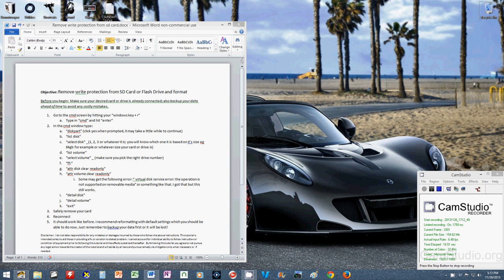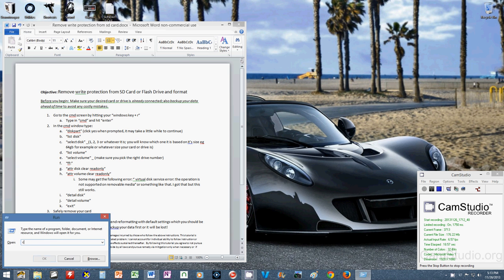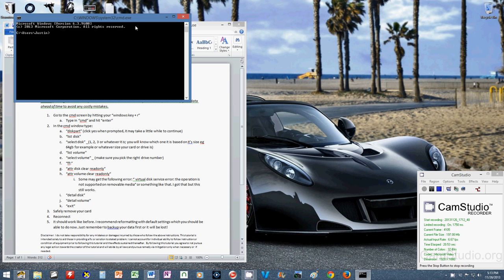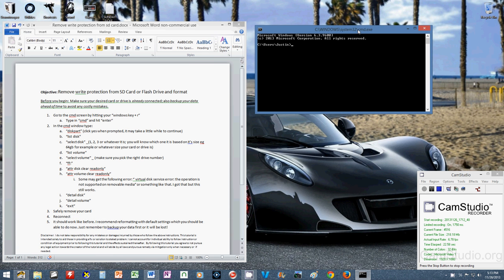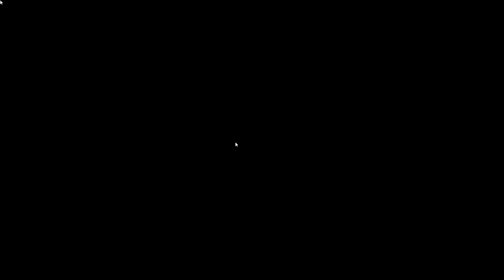So let's get going, hit Windows R, type in CMD, and now you should be in your command window. So we're going to type diskpart and say yes.